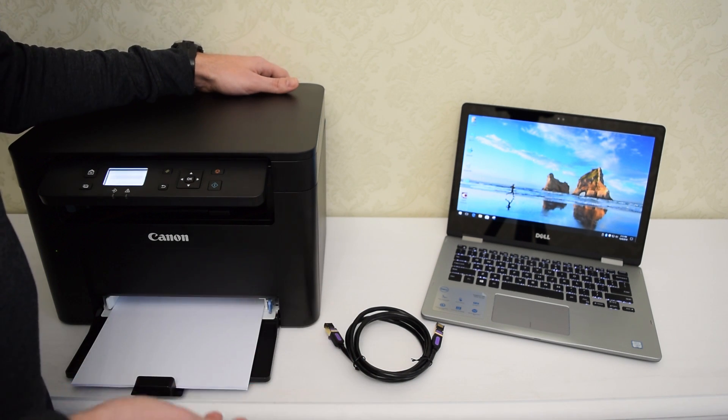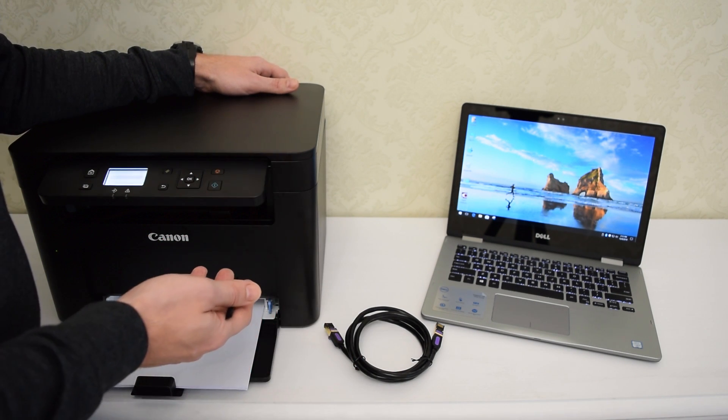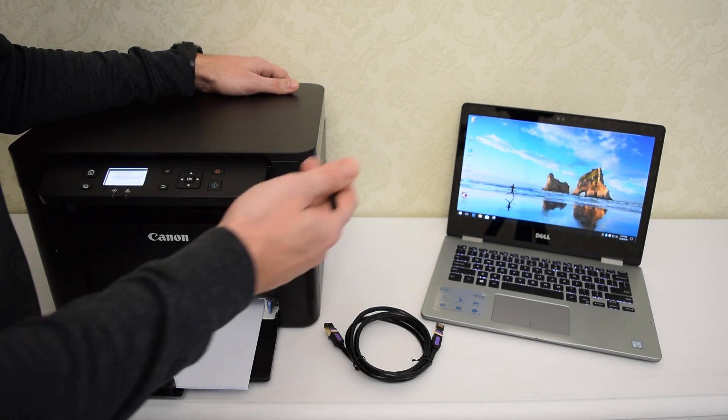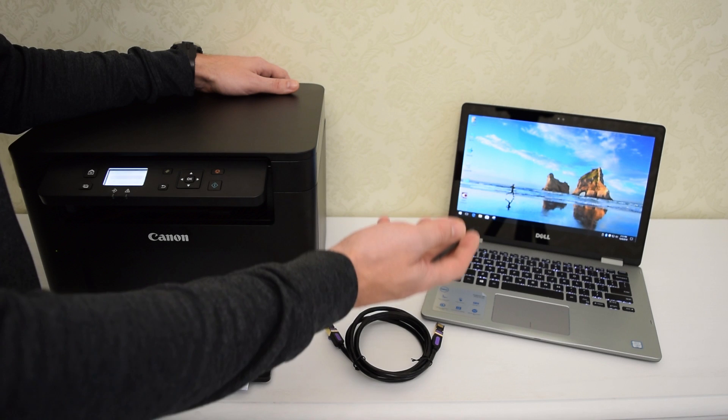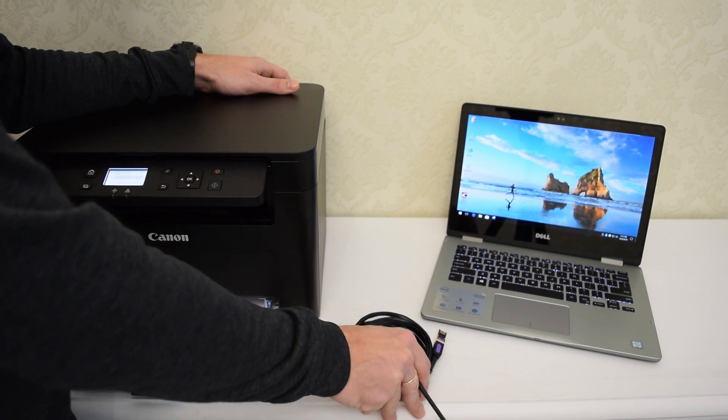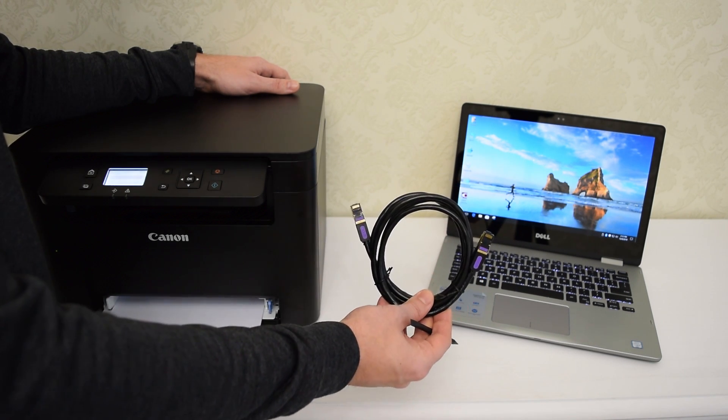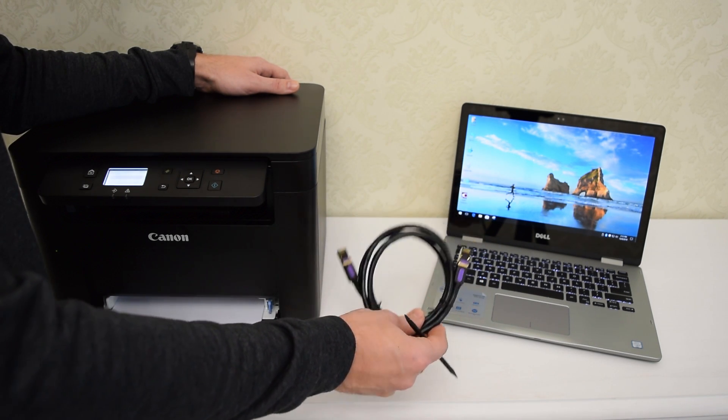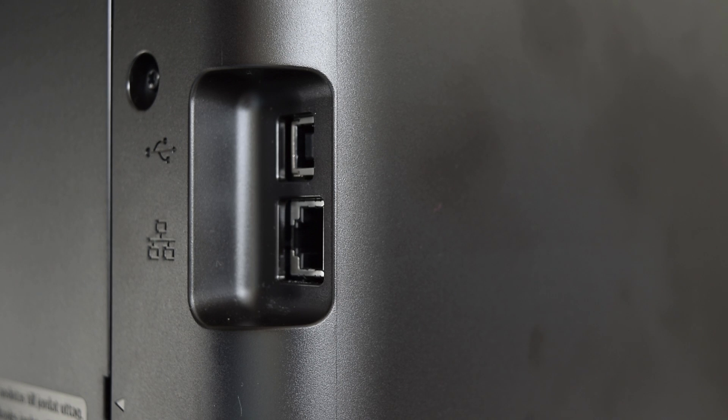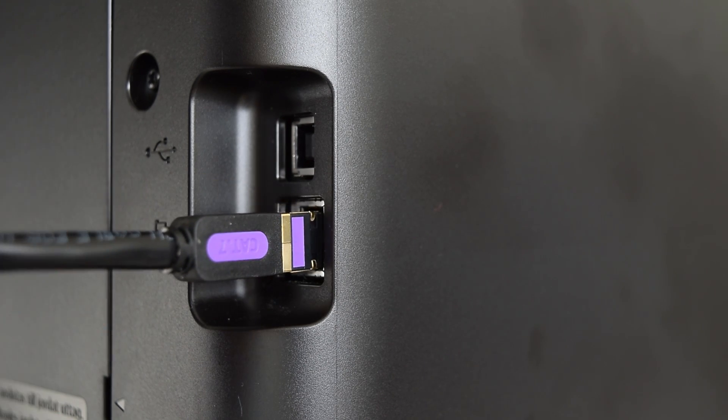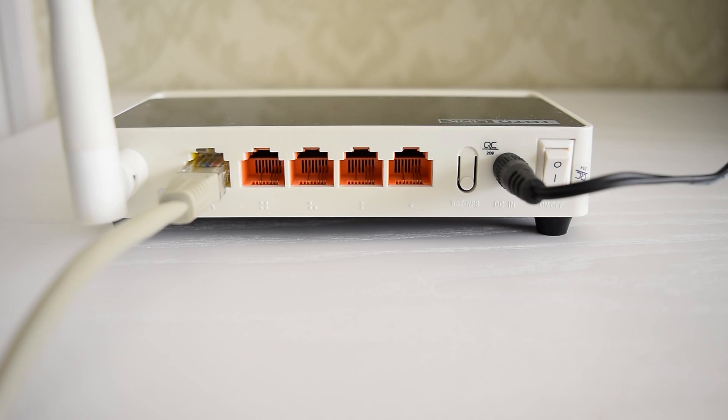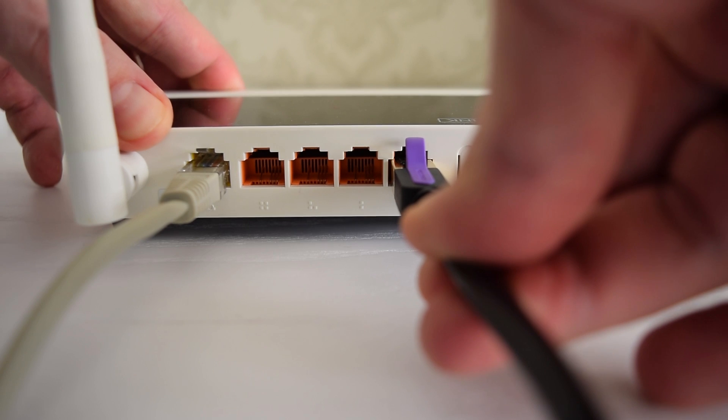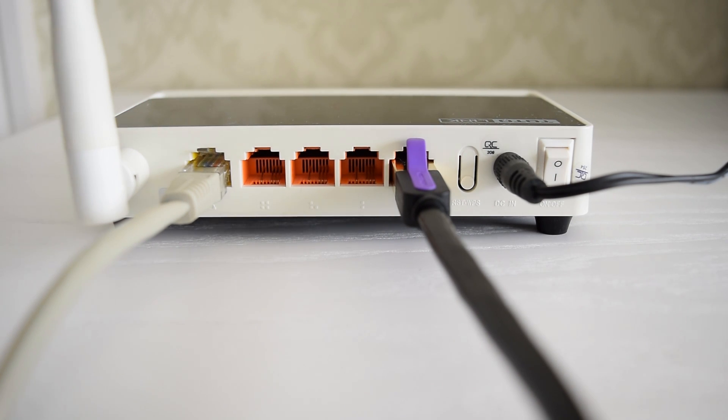In this video I'm going to show you how to connect Canon MF113W multi-function printer via USB, Ethernet and Wi-Fi connections. I'm going to start with a wired Ethernet connection. Simply connect the Ethernet cable to the printer and to an available LAN port on your router or switch.